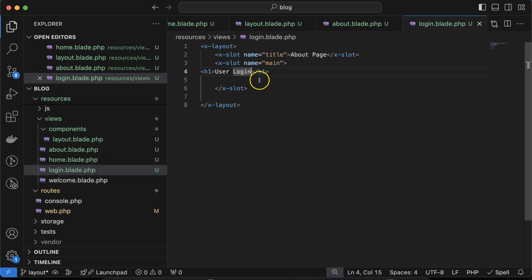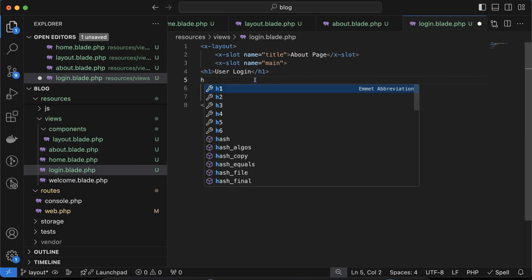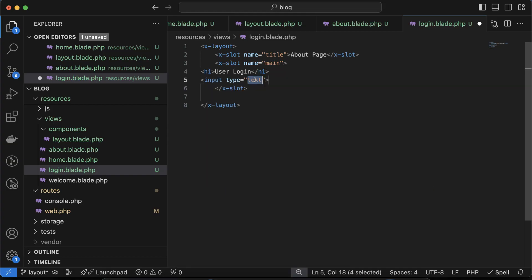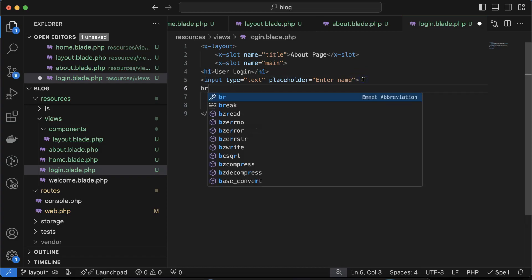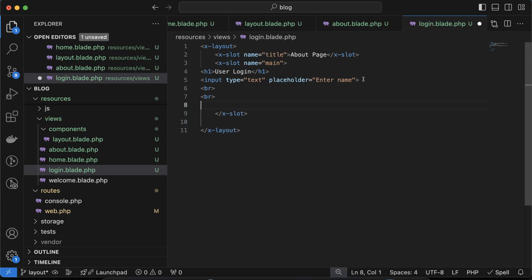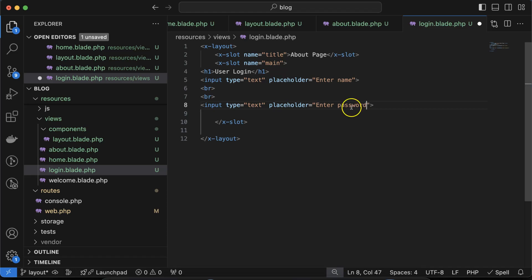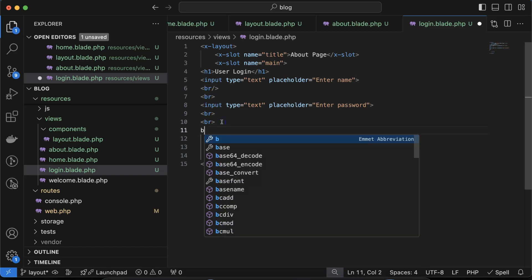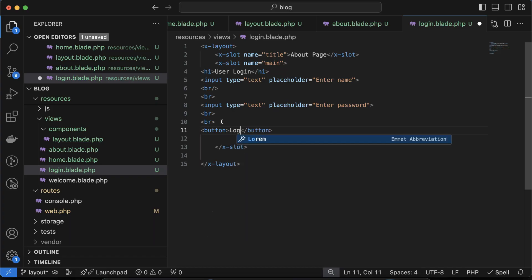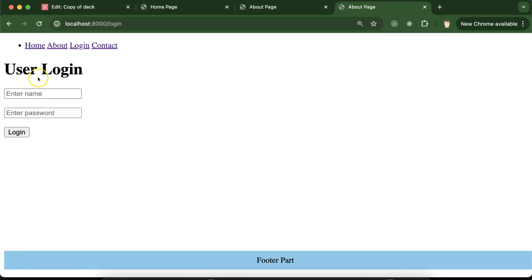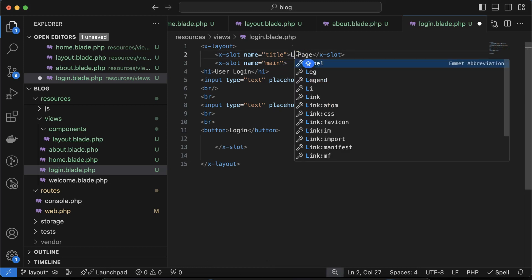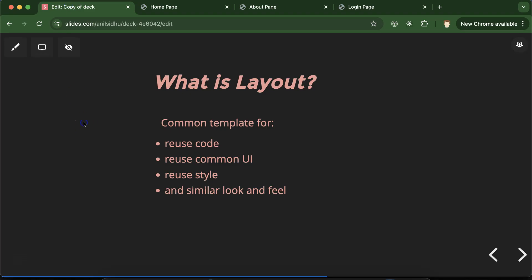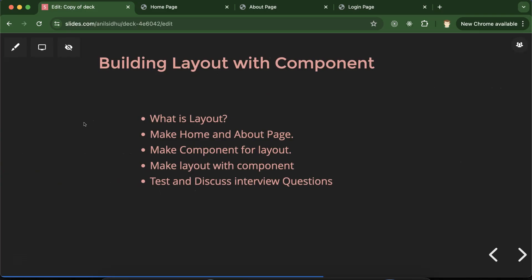Inside the main slot for the login page, let me add an input field with placeholder 'enter name', some `<br>` tags, a password input, and finally a button that says 'login'. Now if you visit the login page, we have this login form and the header, footer, look and feel are all the same. Let me also update the title slot to say 'login page'.